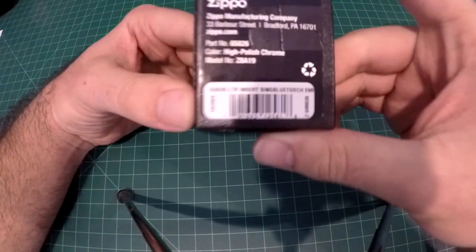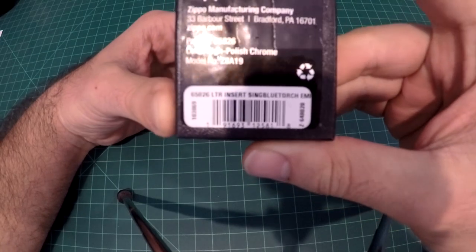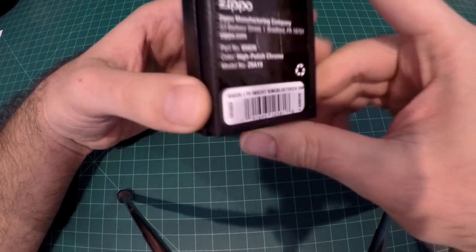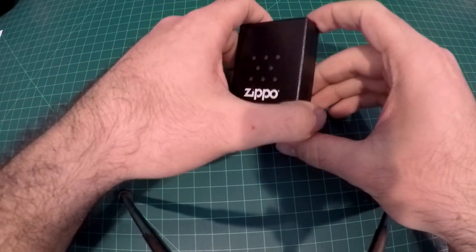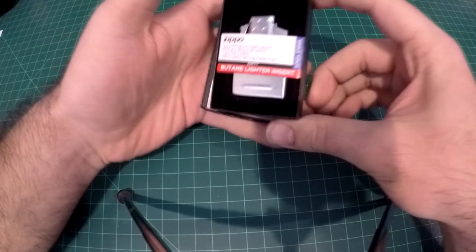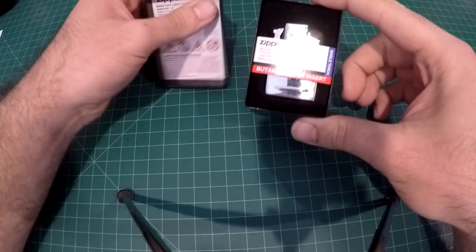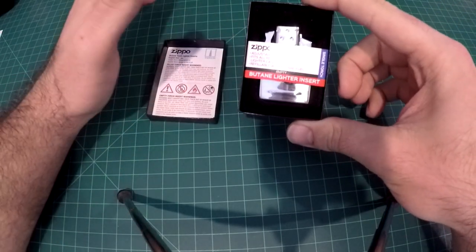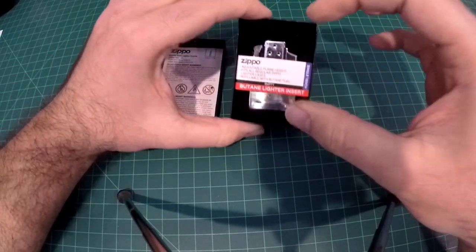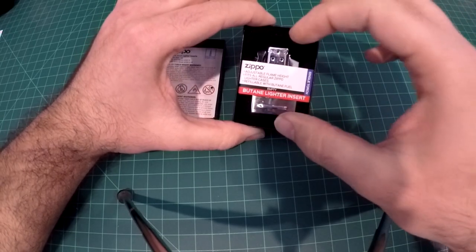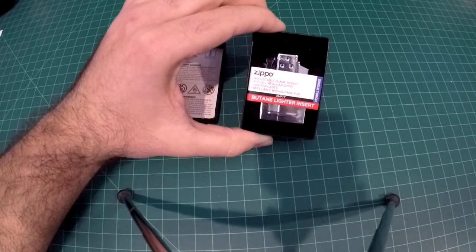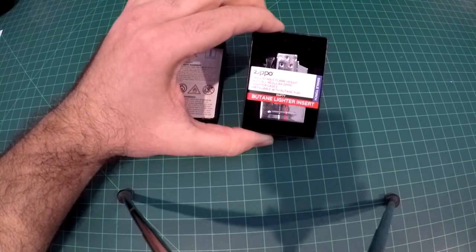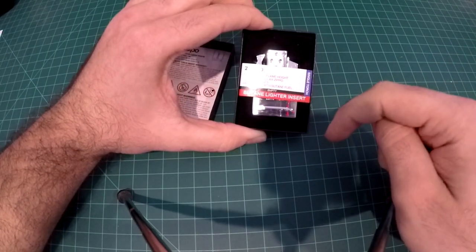...a butane torch insert for Zippo lighters. And here it is, this is brand new out of the box. I haven't even taken it out. I've really been tempted to take this thing out of here, but I haven't. And I'm going to fuel it up today for everyone to see.